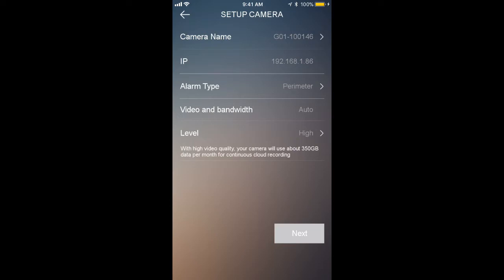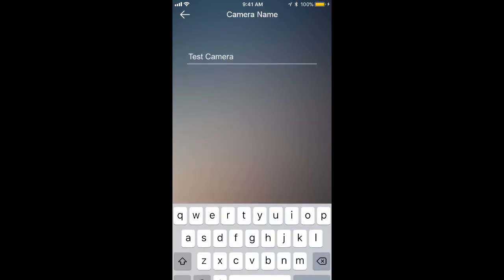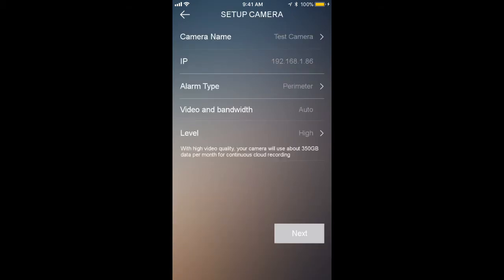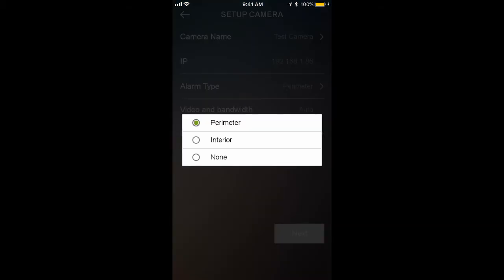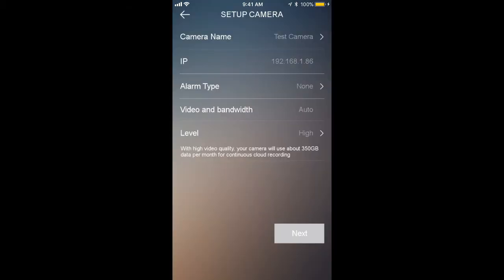the alarm type, video and bandwidth, and then level. I'll touch on a couple things here. Number one, you can tap on the camera name and change that to whatever you'd like that will make most sense with your house. You can select the alarm type, whether you want that to be perimeter, interior, or none.